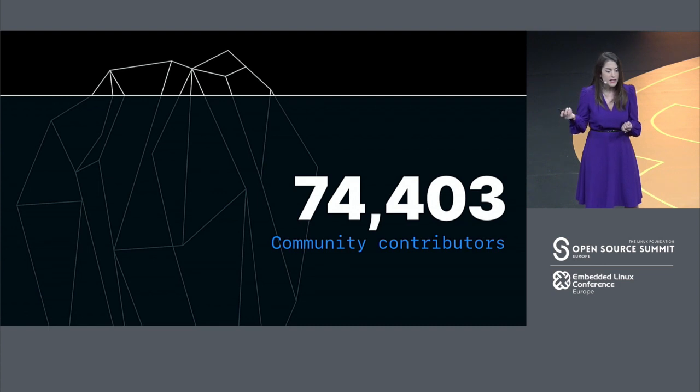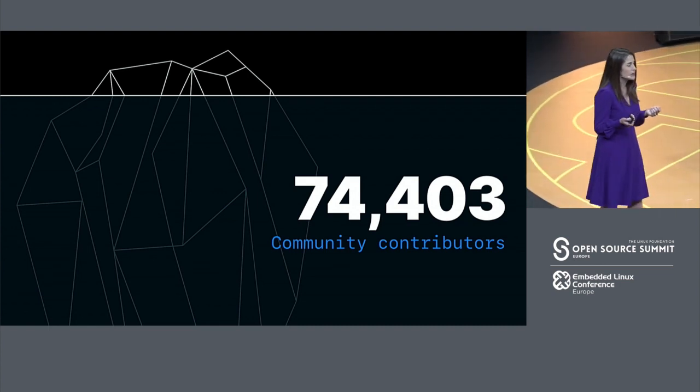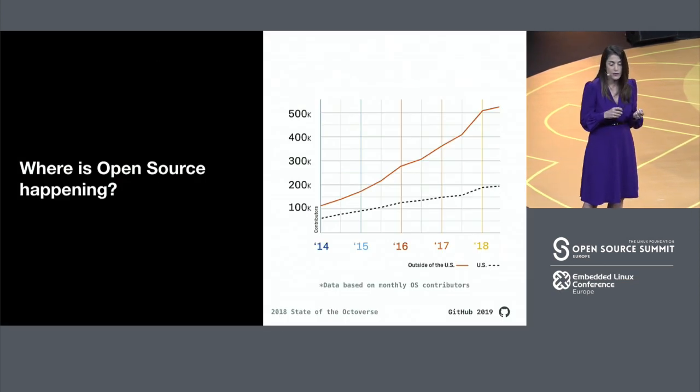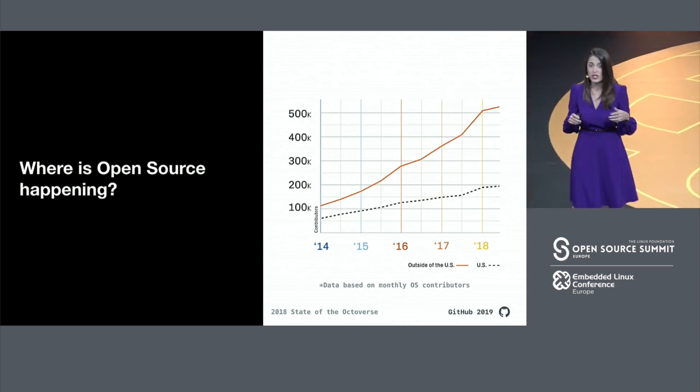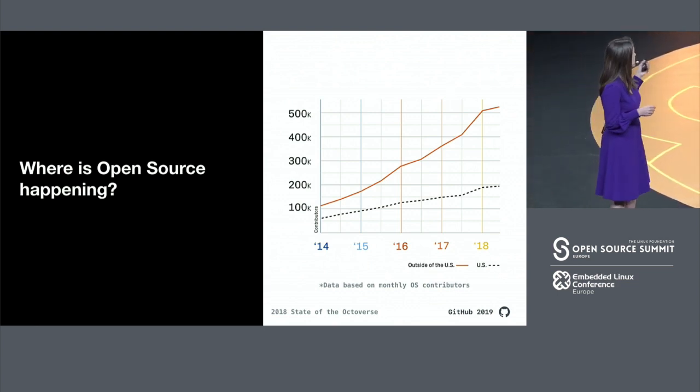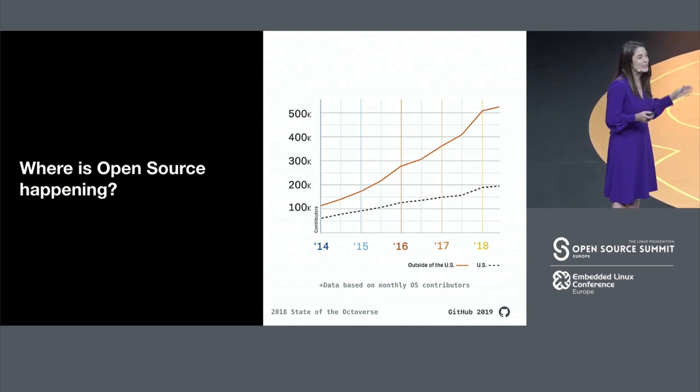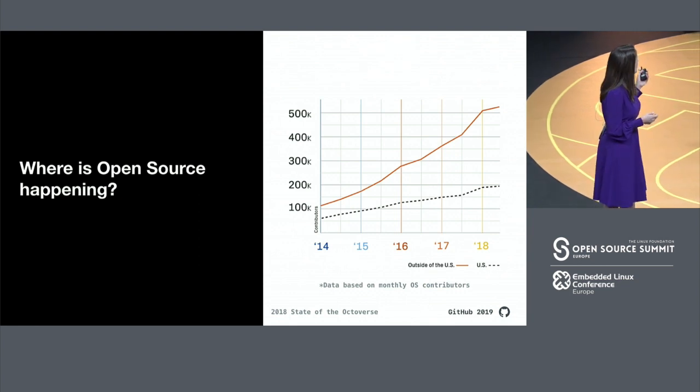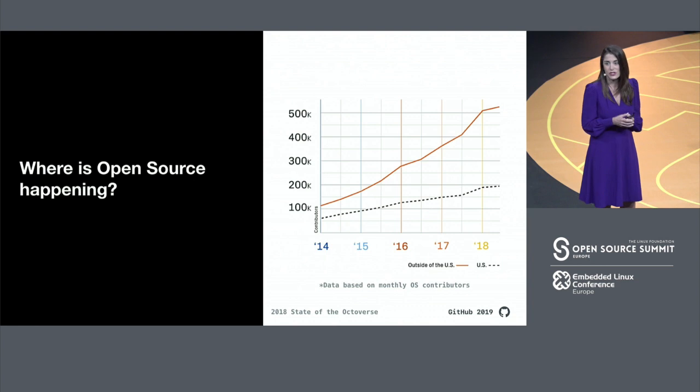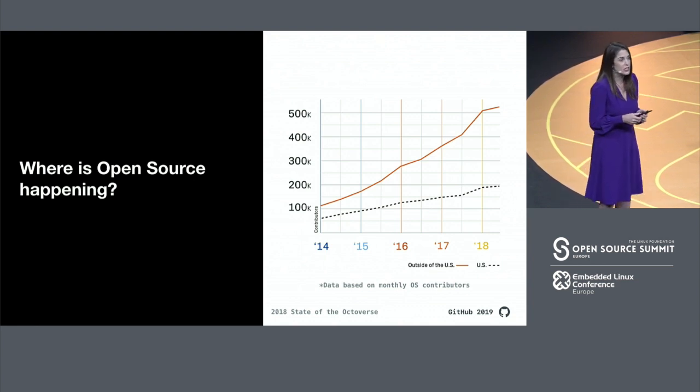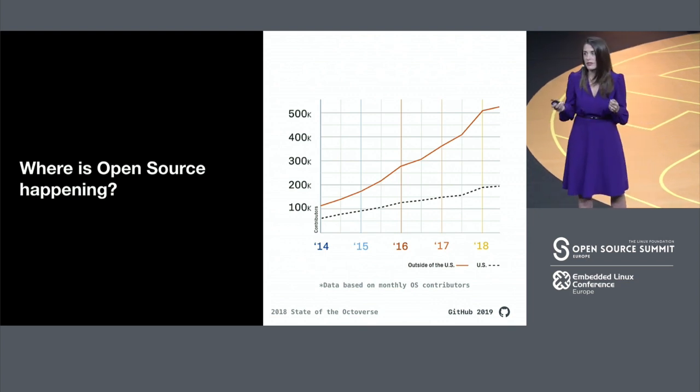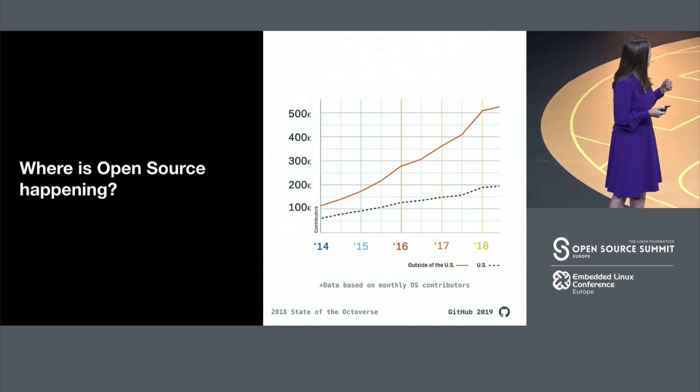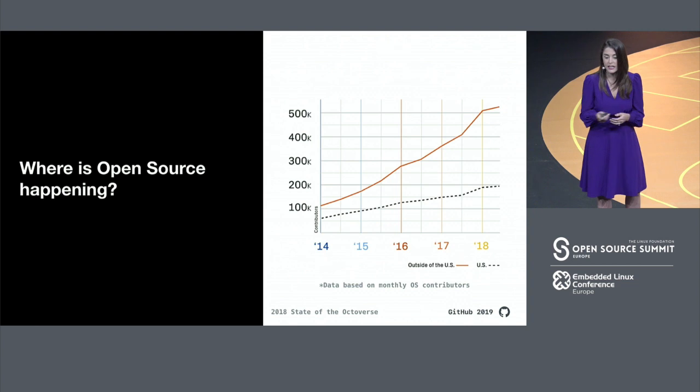But where are they coming from? Again, at GitHub, we have access to a lot of developer data. And we produce a report every year called The State of the Octoverse, and publish it. The next one is coming out in just a few weeks. So this is the 2018 data. But I can give you a sneak peek and tell you that the trends continue. And what I think is really cool is that most open source contributions and the growth of open source is primarily happening outside of the U.S. In fact, 80% of all open source contributions today come from outside of the U.S.